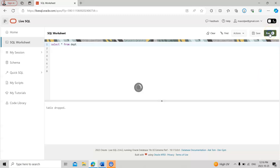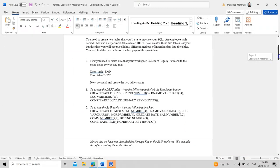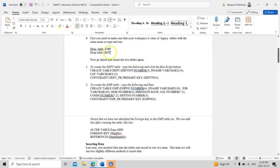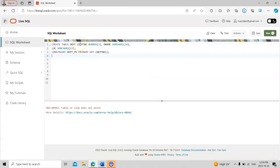Now let's see how to create these two tables. I open the lab file and copy the code to create the department table. In the code, CREATE and TABLE are keywords, and 'department' is your own chosen table name. The first column name is department number, which is three digits — meaning the department number can hold up to a three-space number.